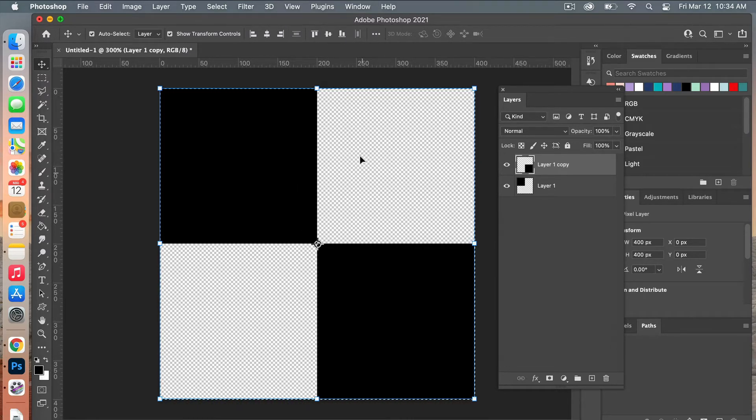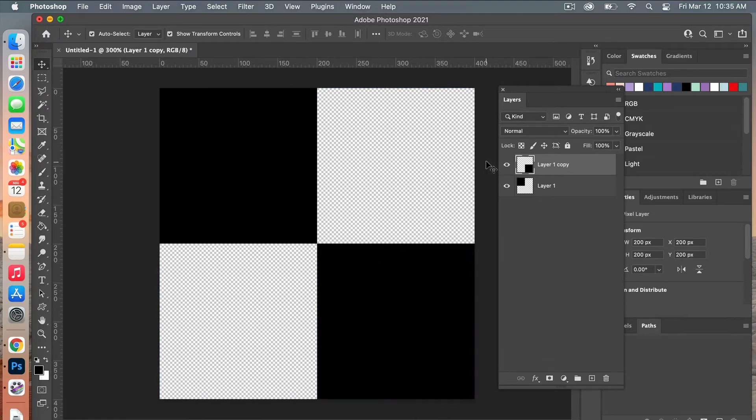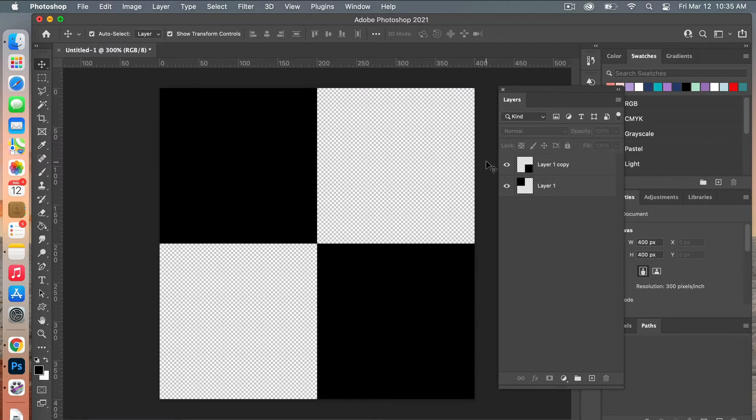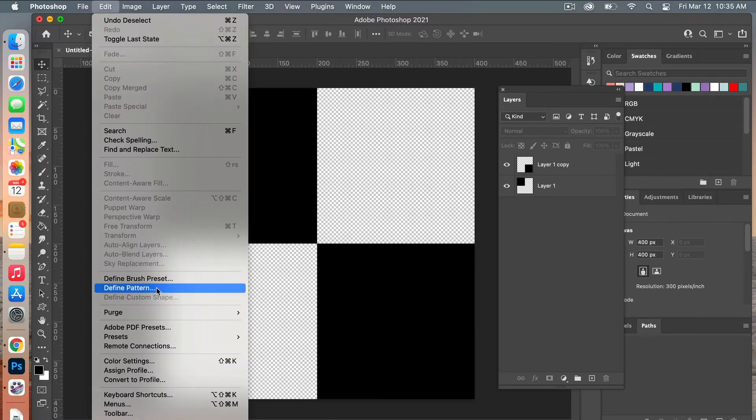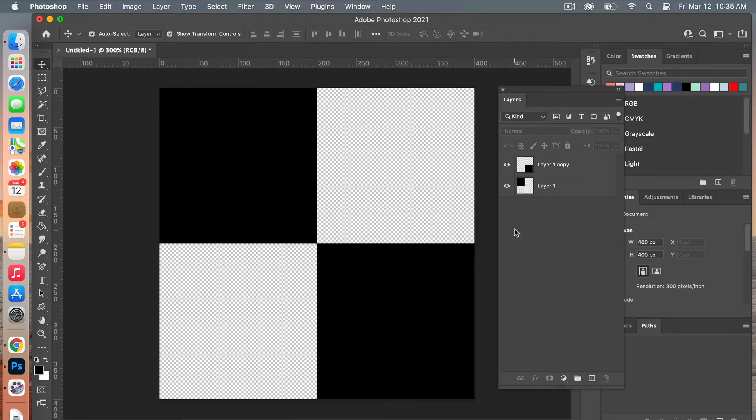We get our checkered look here, so now I can deselect everything with Command D, just select off my canvas. The next step is to define our pattern, so we're going to go to Edit, Define Pattern. You can go ahead and give it a name and then click OK.